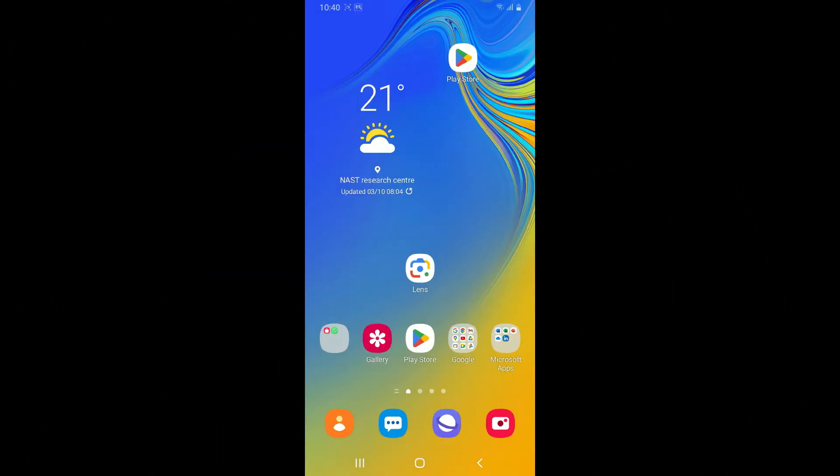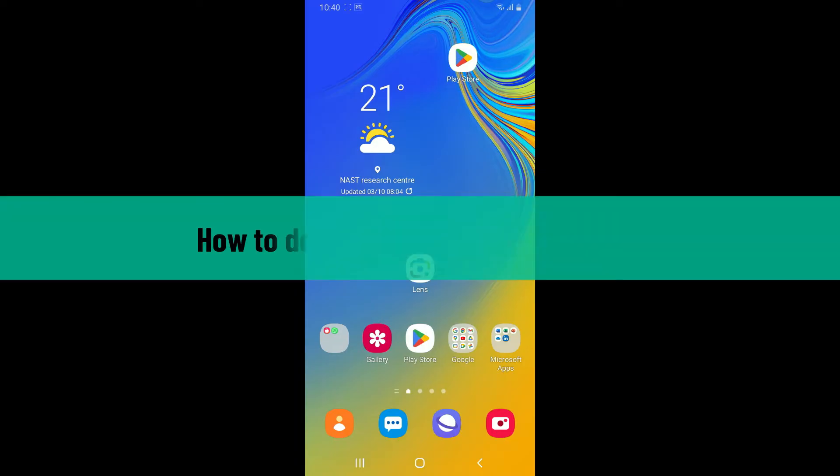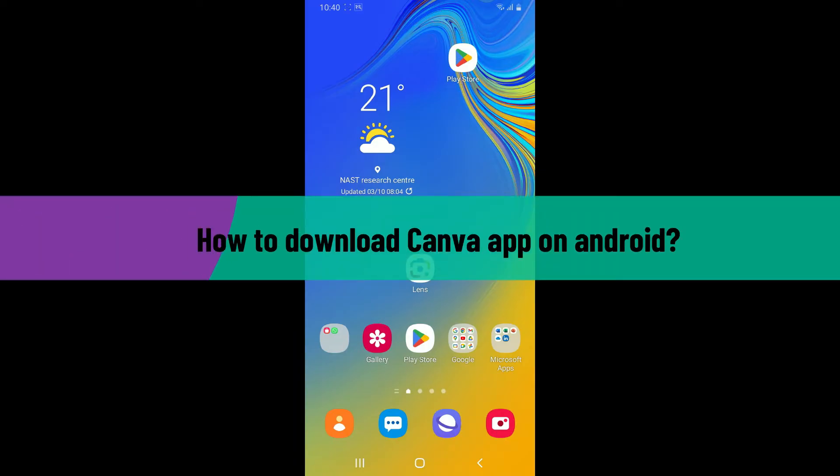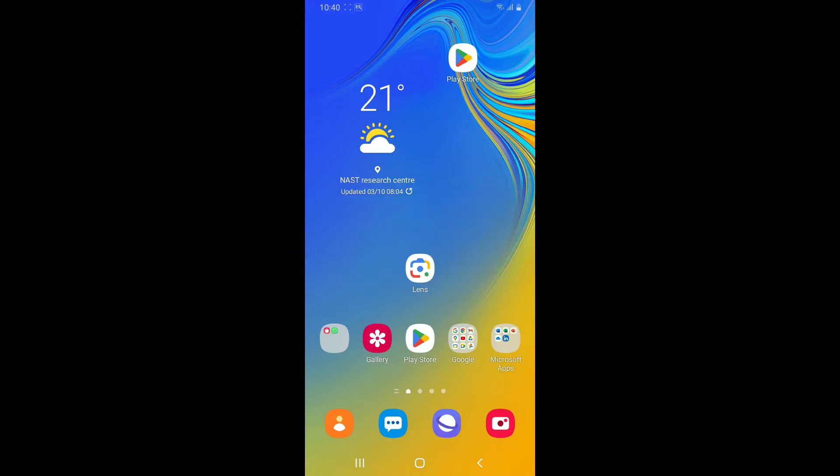Hello everyone, welcome back to Webtech Tutorial. In today's video, I'm going to show you how to download Canva application for your Android device. So if you want to learn how, watch the full video without skipping. First, launch your Play Store to get started.